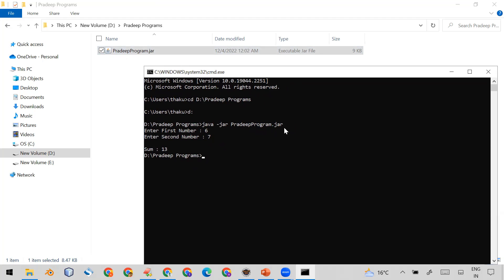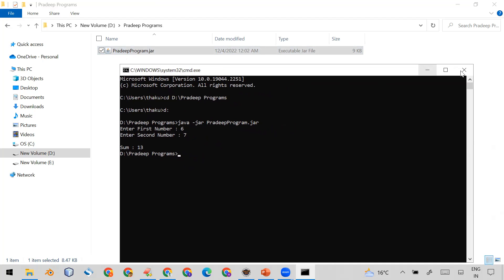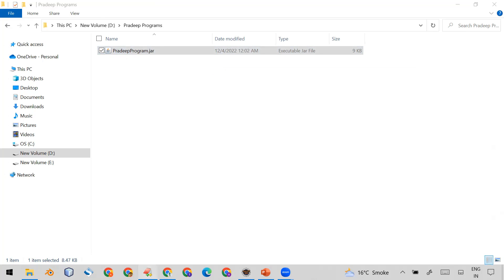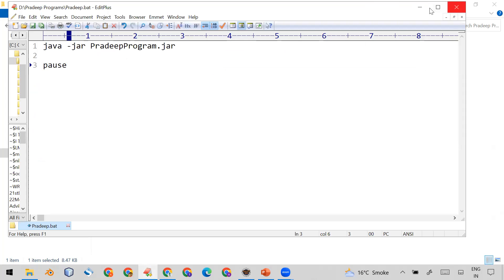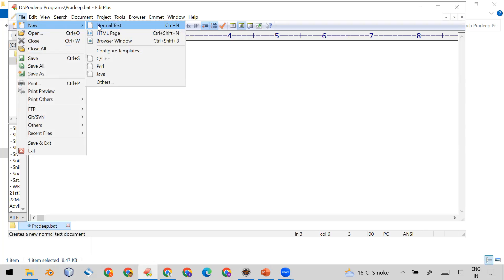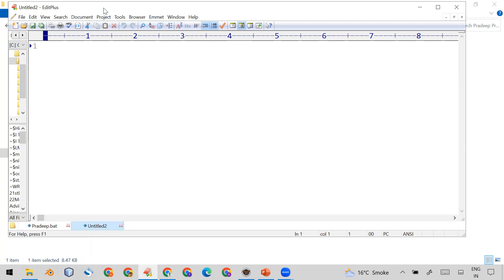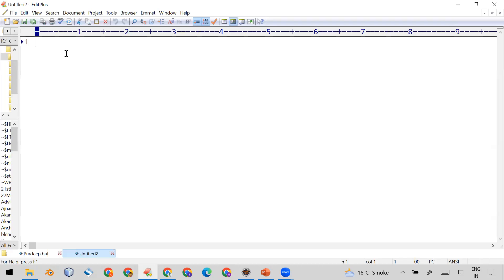I will give you an option: if the client doesn't want to open any command prompt, you can simply give him a file so that he can double-click on it and the program runs automatically. To do this, you simply open a new file — you can use Notepad or Notepad++ — and here you write the command 'java'.